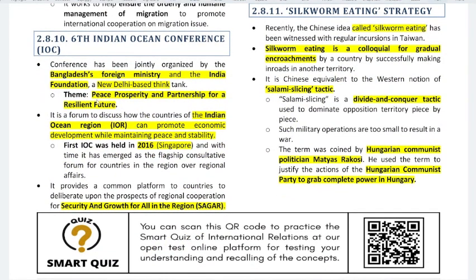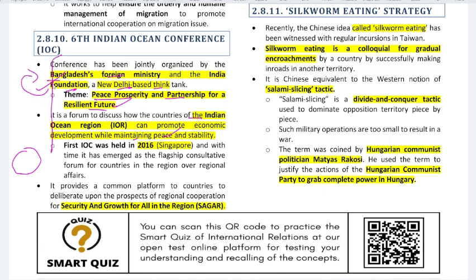Recently, a conference was jointly organized by Bangladesh's Foreign Ministry and India Foundation — a New Delhi-based think tank. Its theme was 'Peace, Prosperity, Partnership for a Resilient Future,' related to how countries of the Indian Ocean region can promote economic development while maintaining peace and stability. Remember: India organized this jointly with Bangladesh, focused on the Indian Ocean region. The first IOC — Indian Ocean Conference — was held in Singapore.